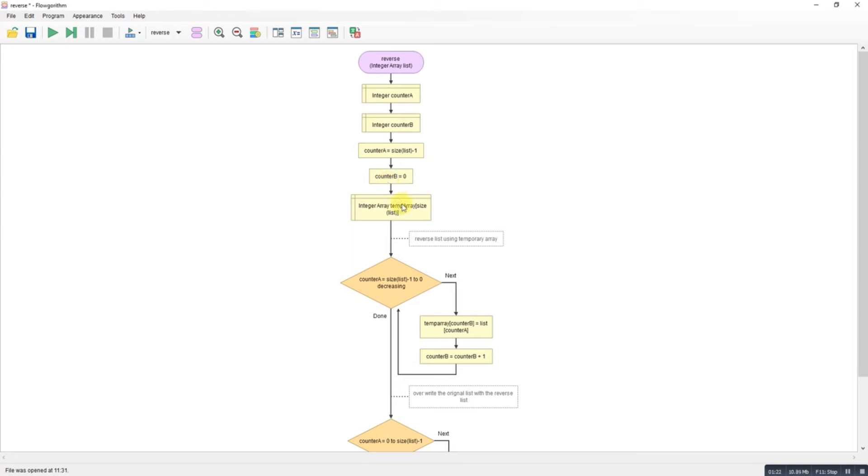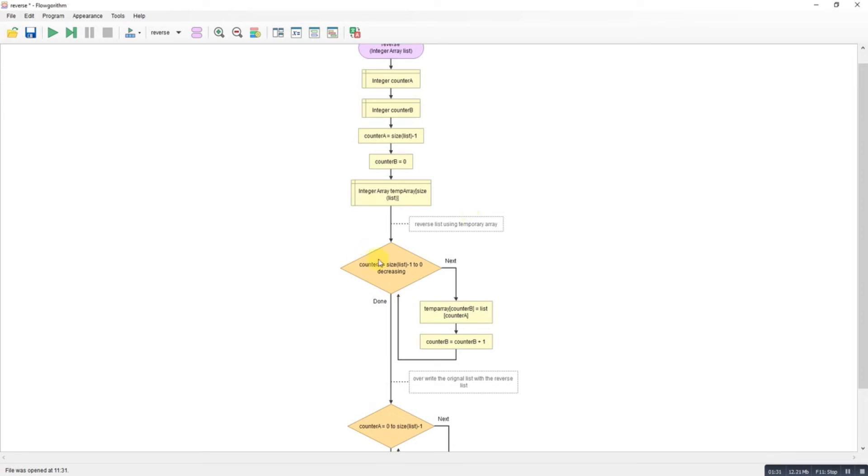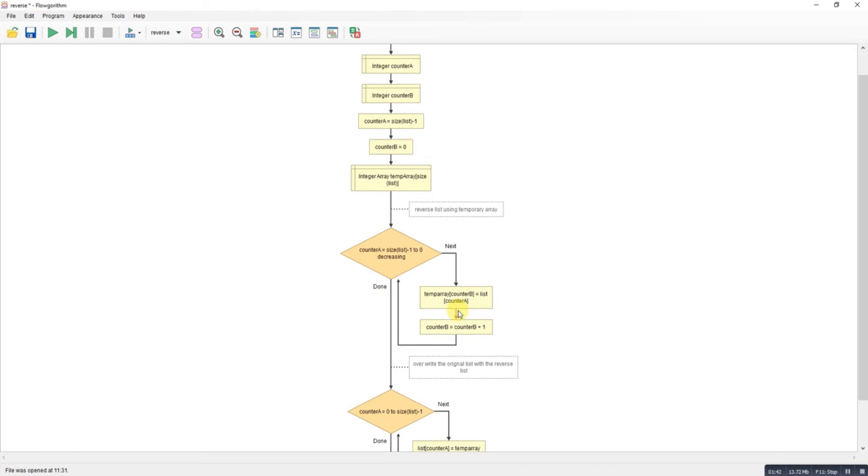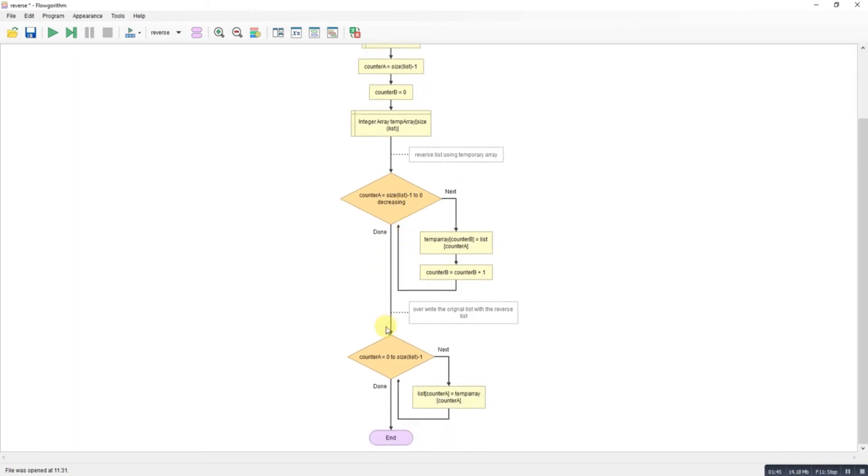So I declare an empty array, a temporary array that's the size of the array that I'm working with. Going down that array, I fill up my temporary array, keep incrementing the counter until I've got an array in reverse, and I just overwrite the original array before it goes back.